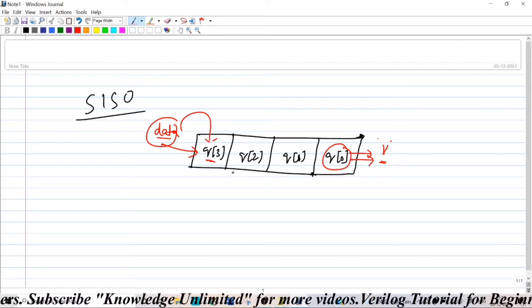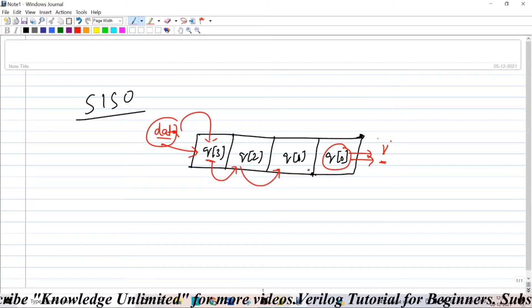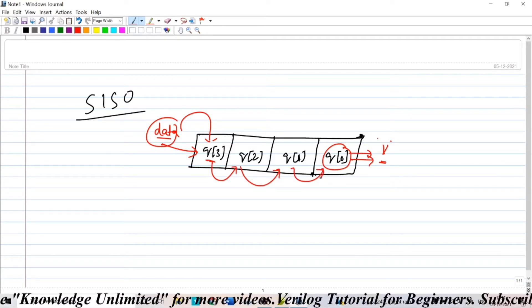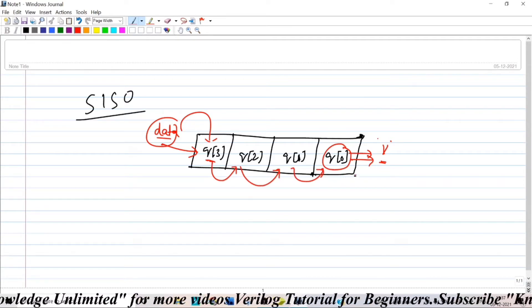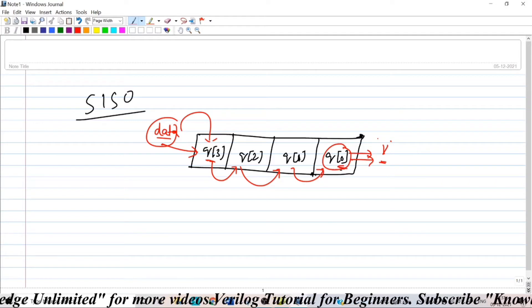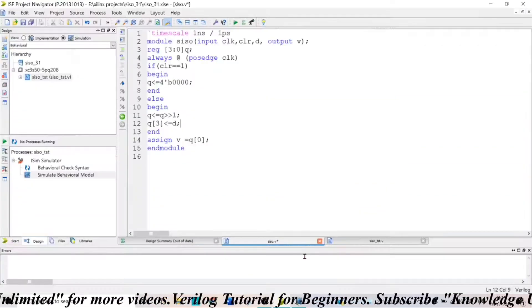So the output will not be coming at the same instant but there will be some clock cycles where the data will be pushed towards the right and will be taken from here from this position.